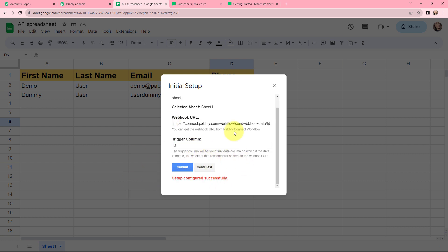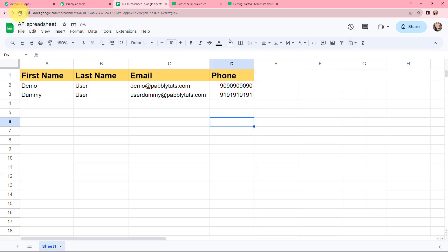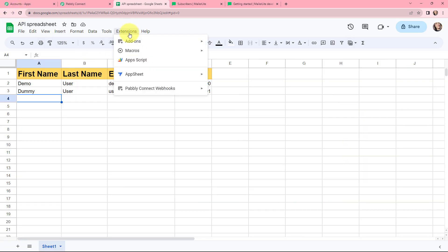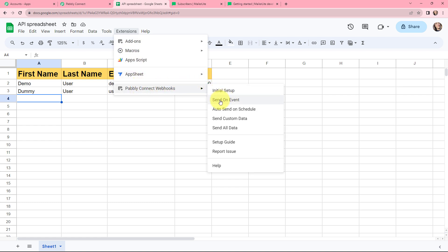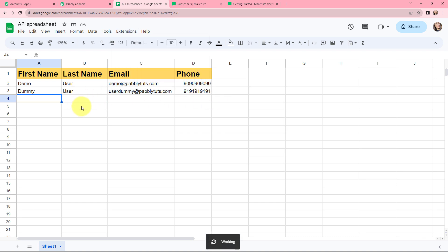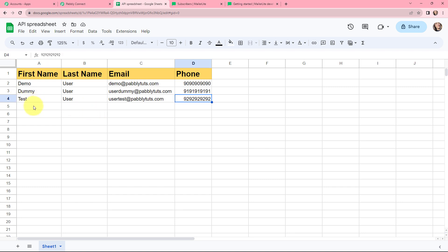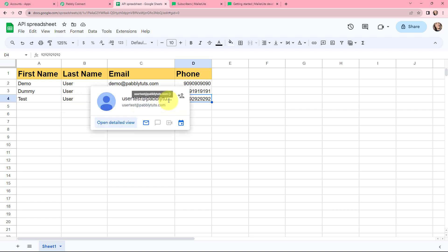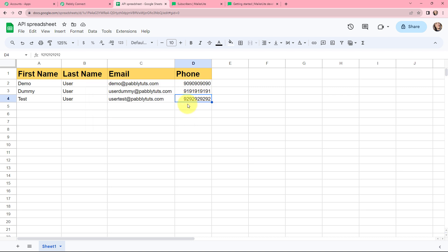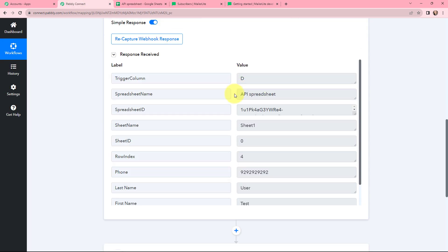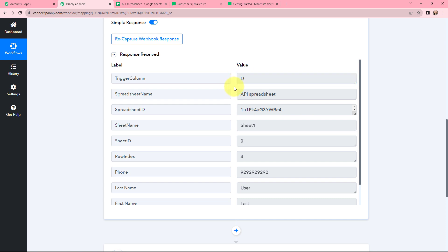The setup is configured successfully. I will close this and refresh the page. I will again go to Extensions, then Pabbly Connect Webhooks, and click on 'Send on Event.' Now whenever data is added in a new row, it will be captured by Pabbly Connect. I will fill in the dummy details — first name: Test, last name: User, a dummy email: usertest@pabblytudes.com, along with a dummy phone number. Back in Pabbly Connect, the response is successfully captured. The trigger column D is captured, and you can see the spreadsheet name, spreadsheet ID, and sheet name.